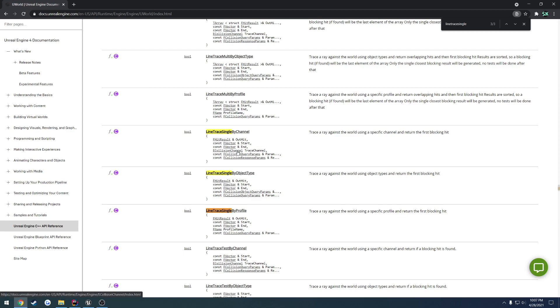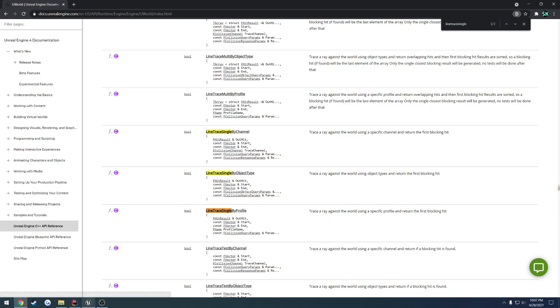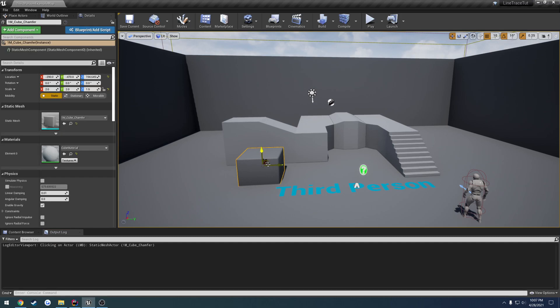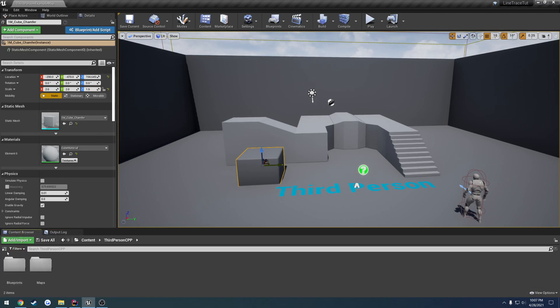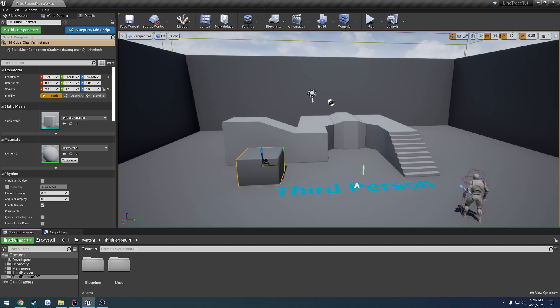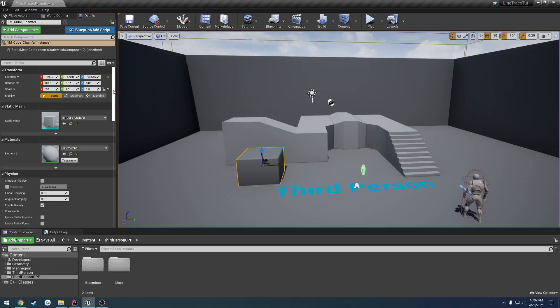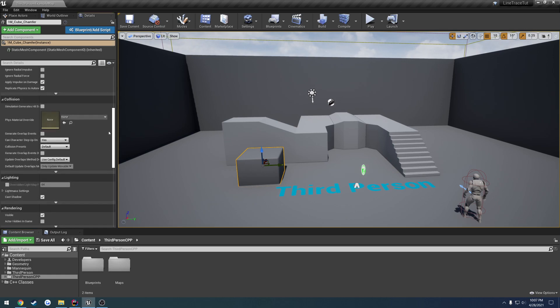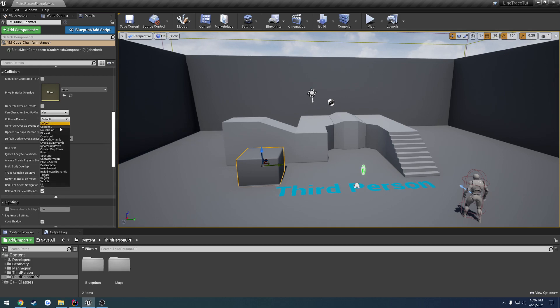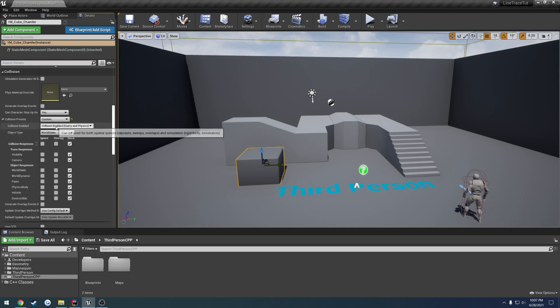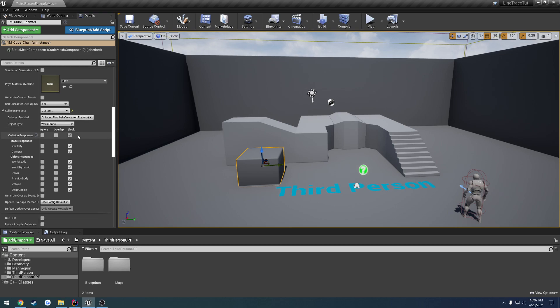So the next thing is the collision channel. If I load up, let's go ahead and create, well, better yet, we can just look through right here. I click on this cube here, go down to collision, and change it to custom.